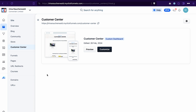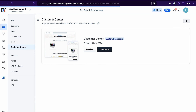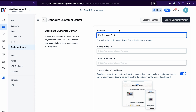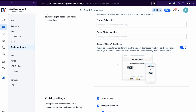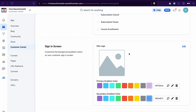To access your customer center in ClickFunnels 2.0, you need to go to Sites and then Customer Center. If you open the settings of the customer center by clicking on this icon, you will be able to customize the public name, add links to privacy policy and terms of service, select what information your customers will see in the customer center, add your logo, and also customize the colors for the sign-in page.